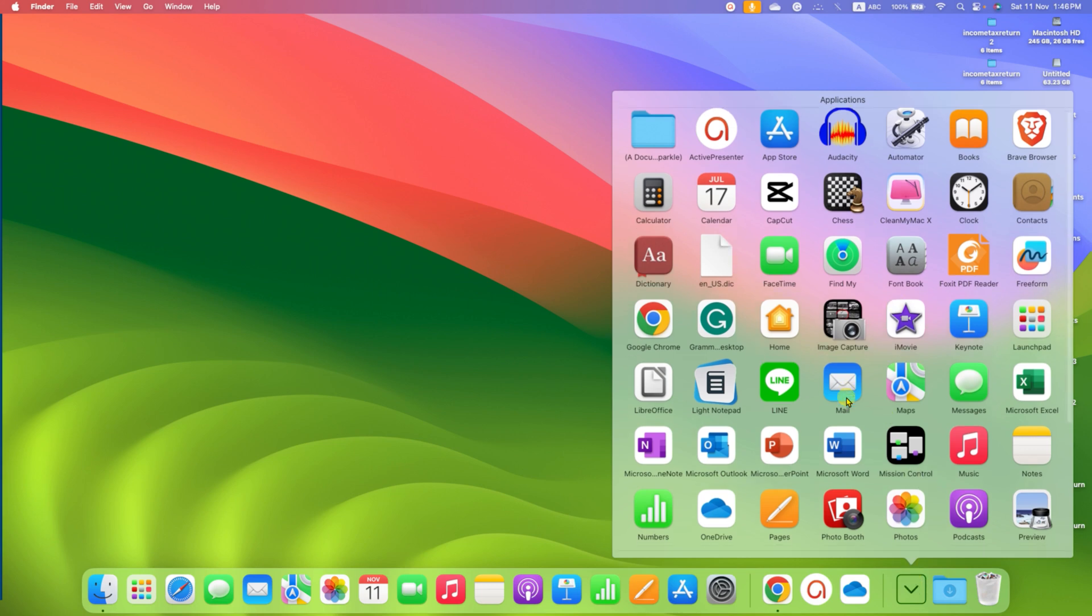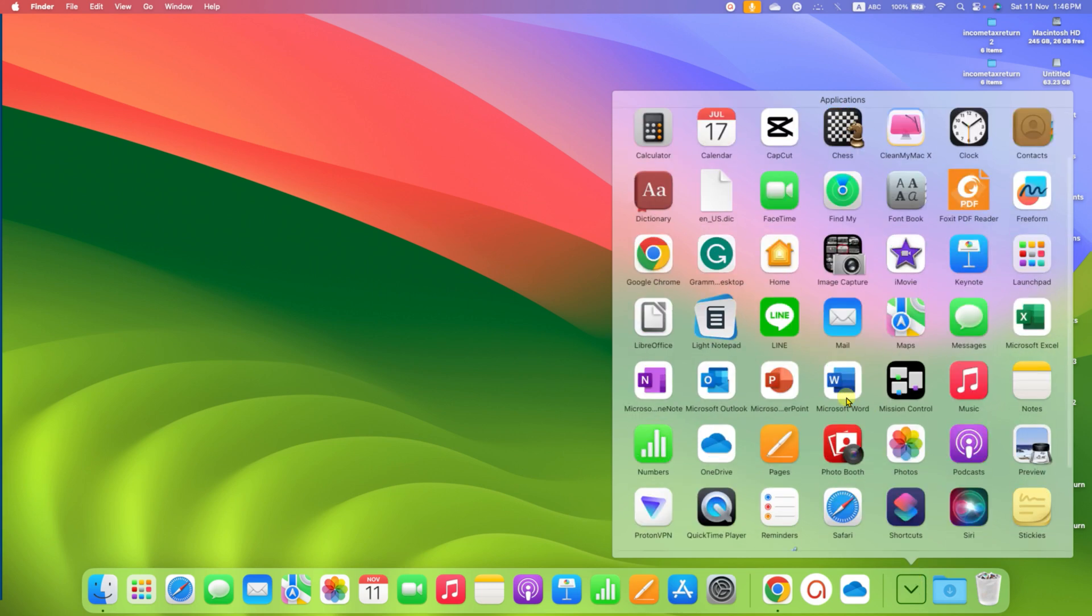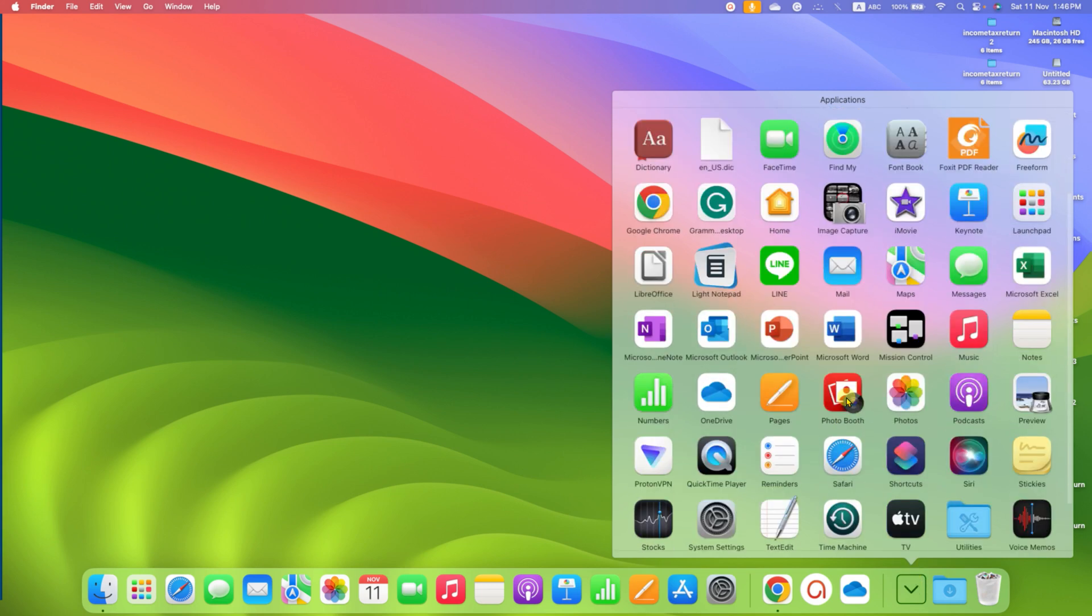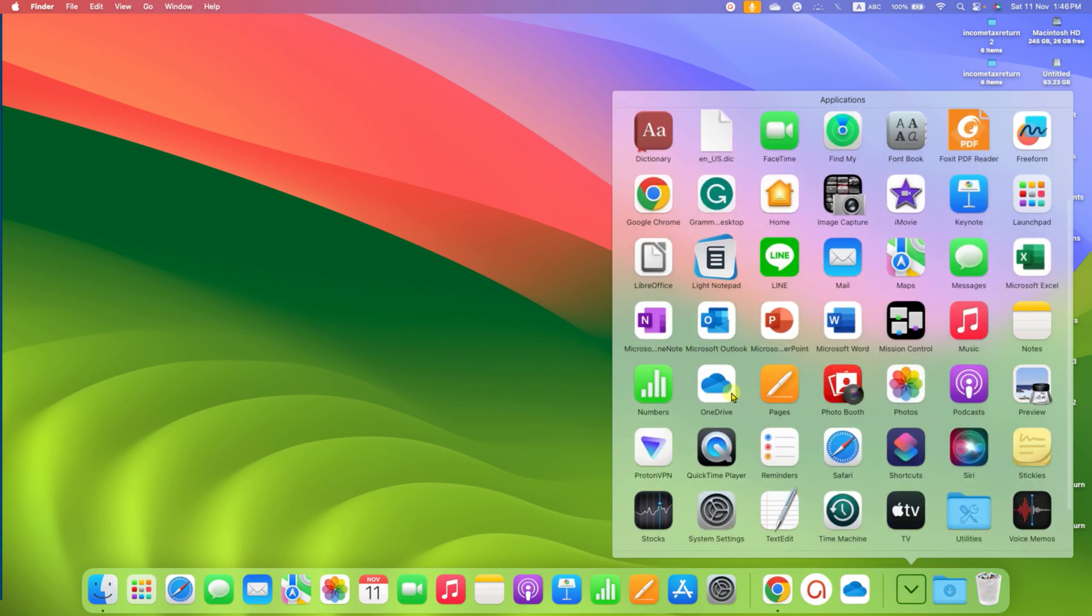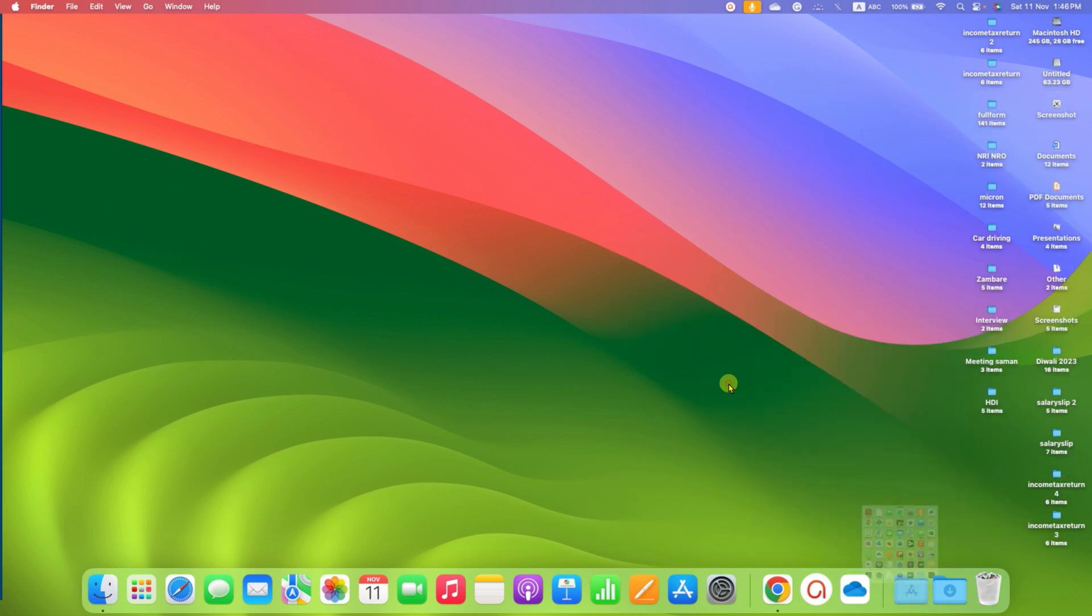You will see all the applications. You just have to locate the OneDrive icon. Click on this icon, and the OneDrive will open immediately.